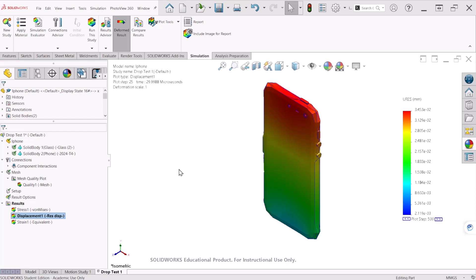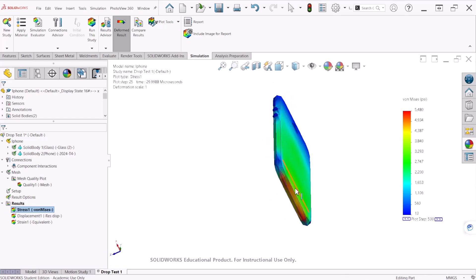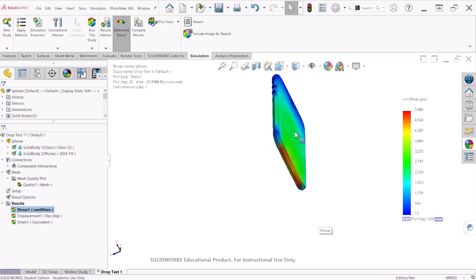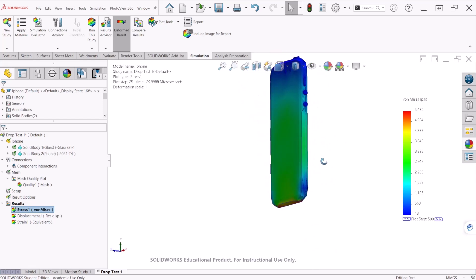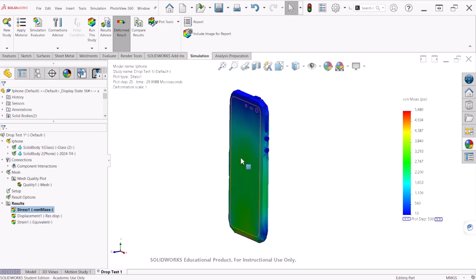The simulation has been completed. Let's look at the von Mises stress — the maximum von Mises stress is 5,480 at some location. We can see that's happening at the bottom of the cell phone where the impact location is. Recall that we placed sensors at the glass screen section, so let's analyze what the stresses are at those locations.